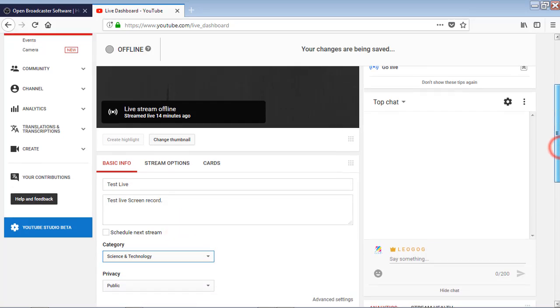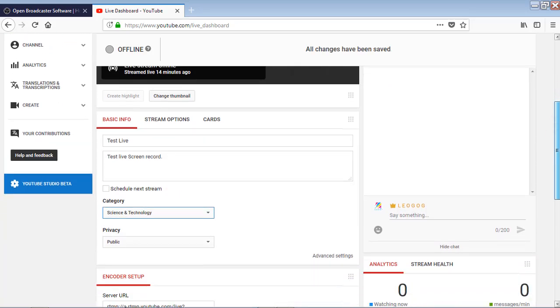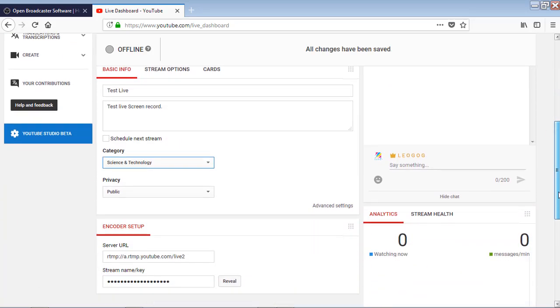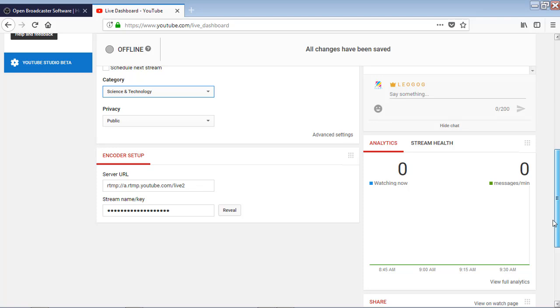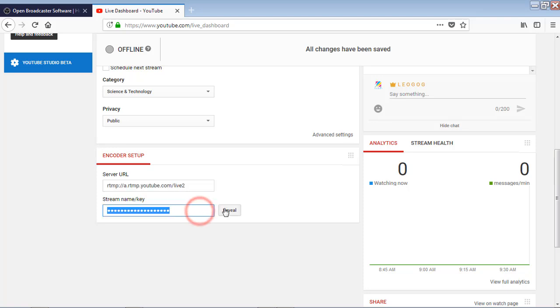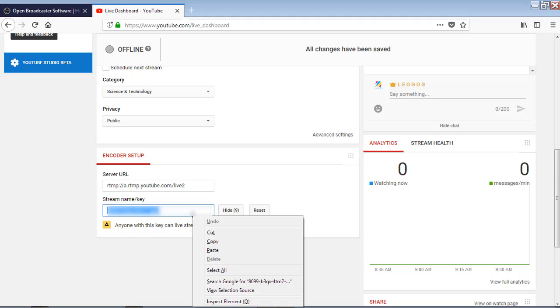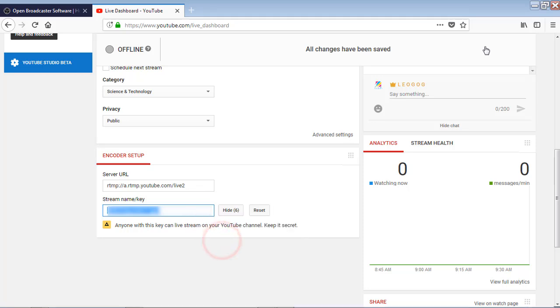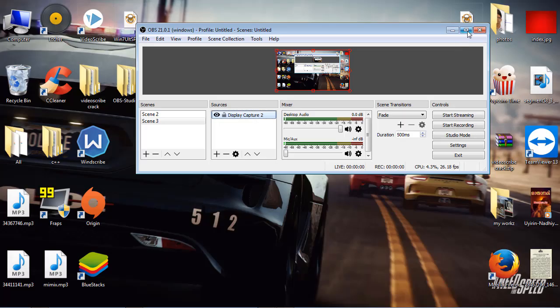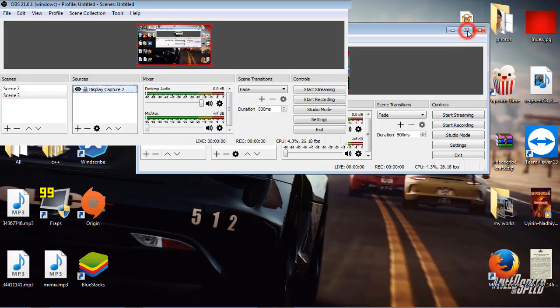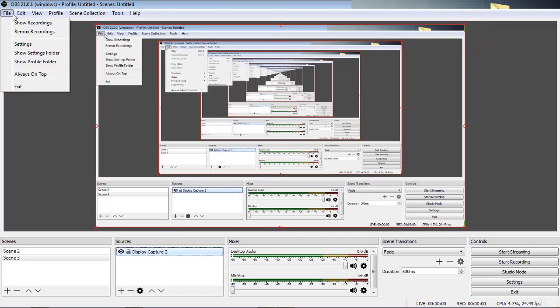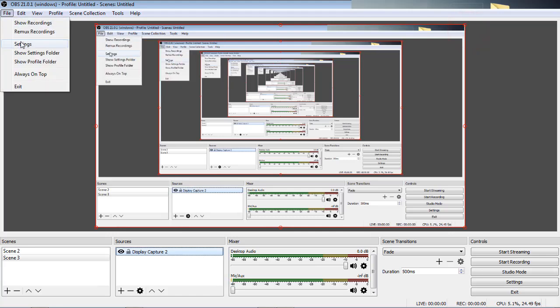So after filling those, here comes the most important part. You have a URL and a password there. So this password should be kept as a secret. Anybody who has that password can live stream using your channel. So that password should be a secret. Copy that password and go to the OBS studio.